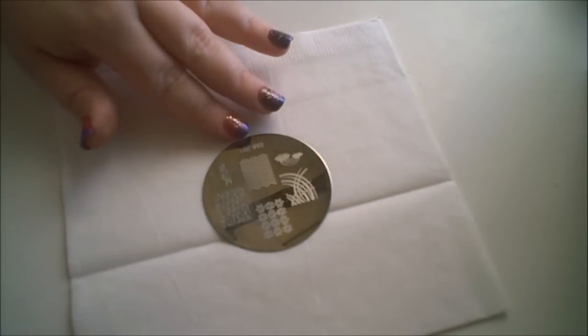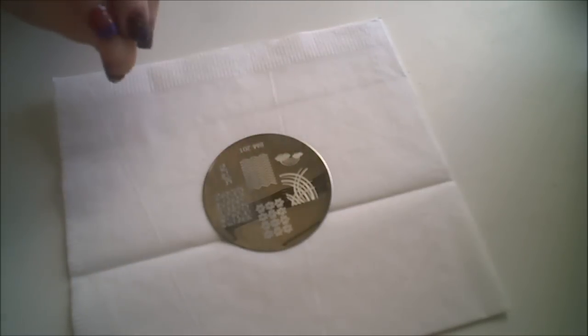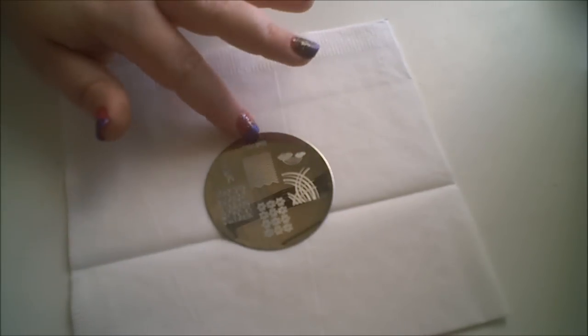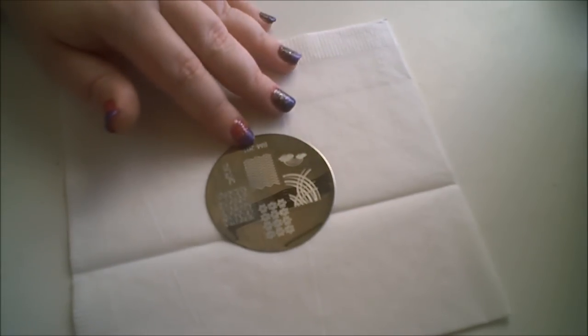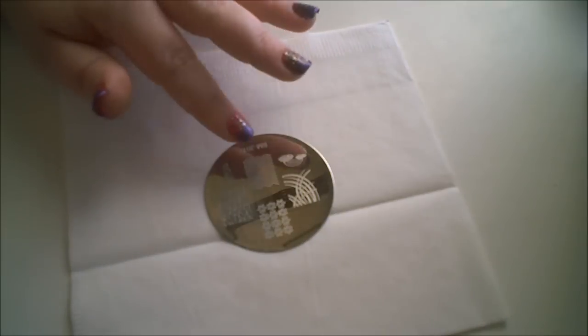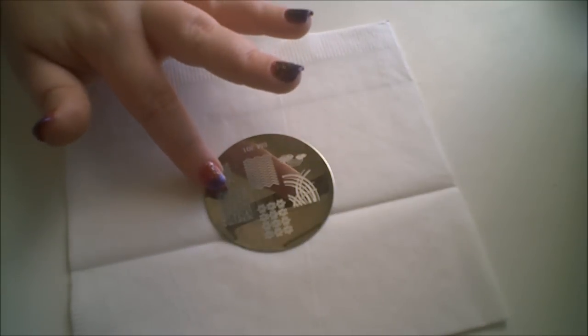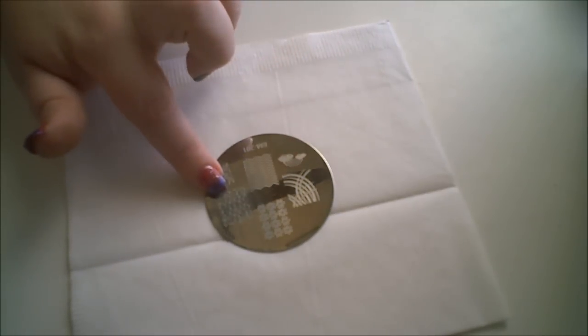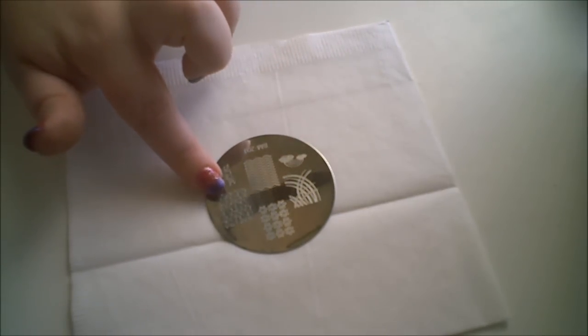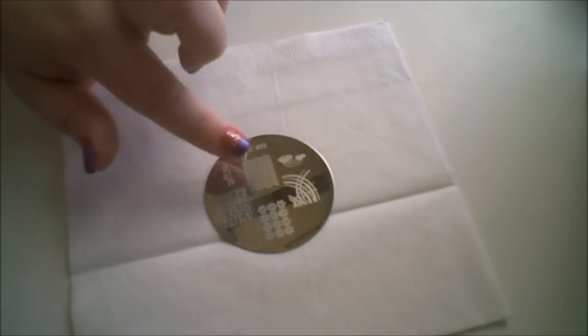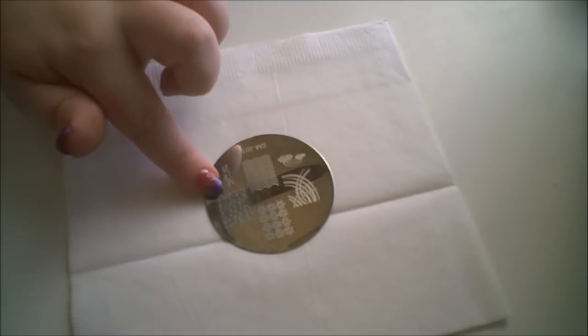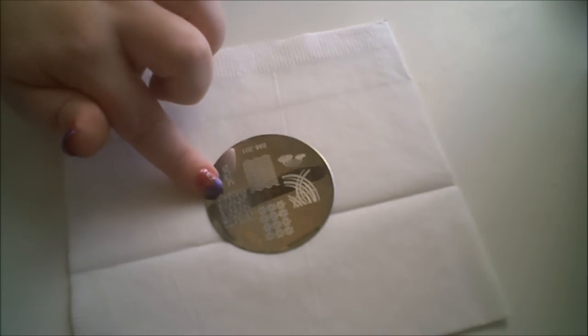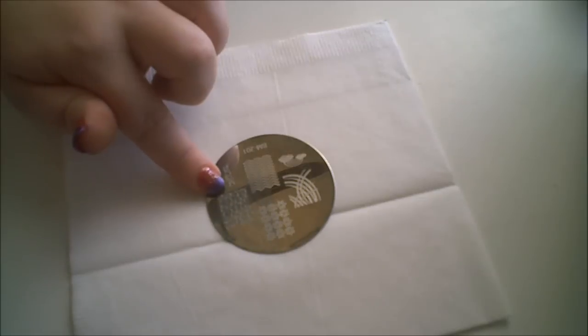Let that dry. I'm going to be stamping with Bundle Monster Plate 201. And with this little swirly full nail stamp here. It just has little swirls.